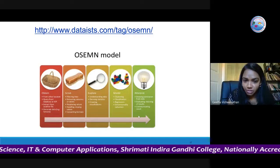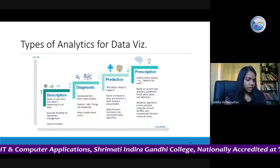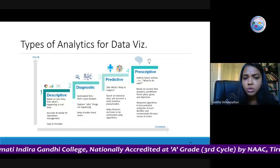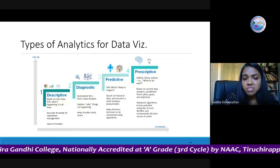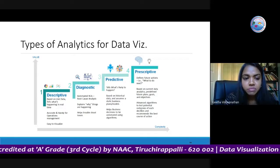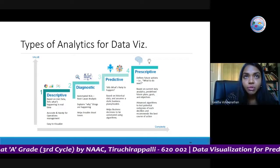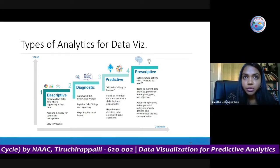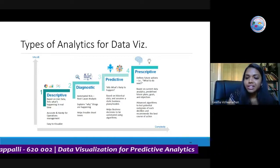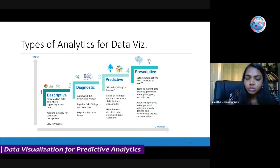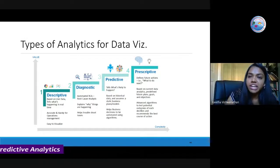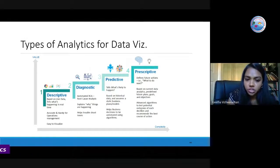There are four types of analytics we can use for data visualization: descriptive, diagnostic, predictive, and prescriptive. For example, if you have a business with the last five years of data and you are creating a chart based on those five years, then your data visualization is descriptive in nature.